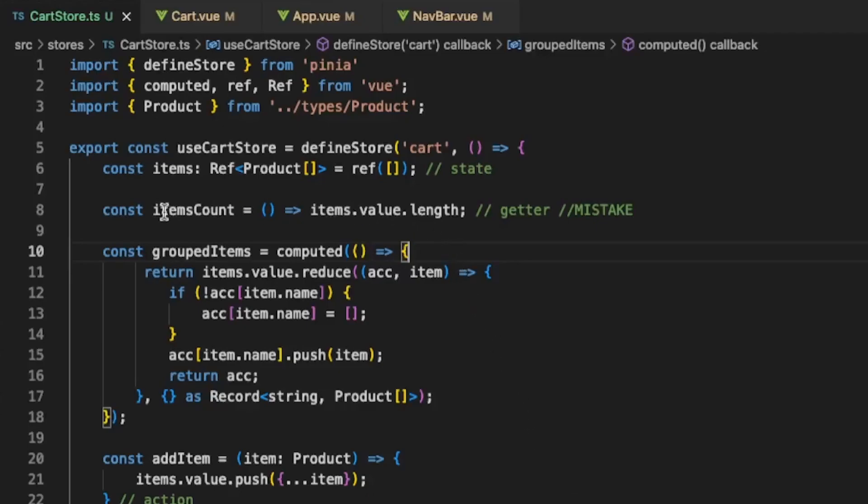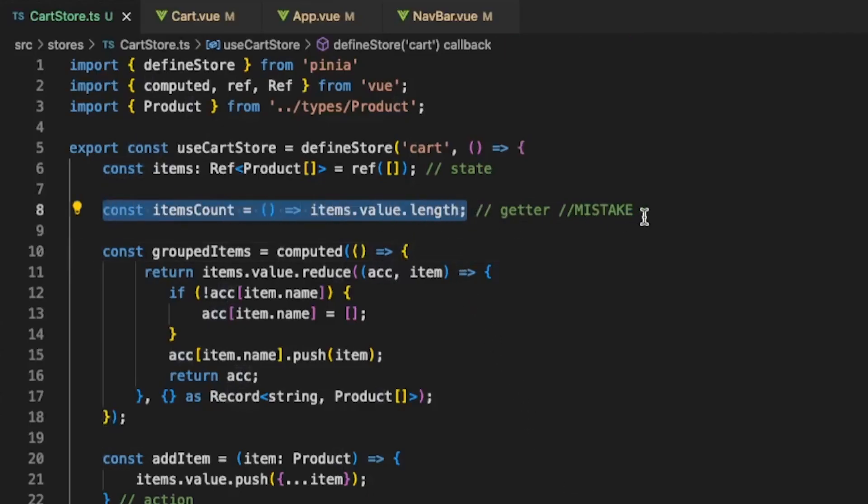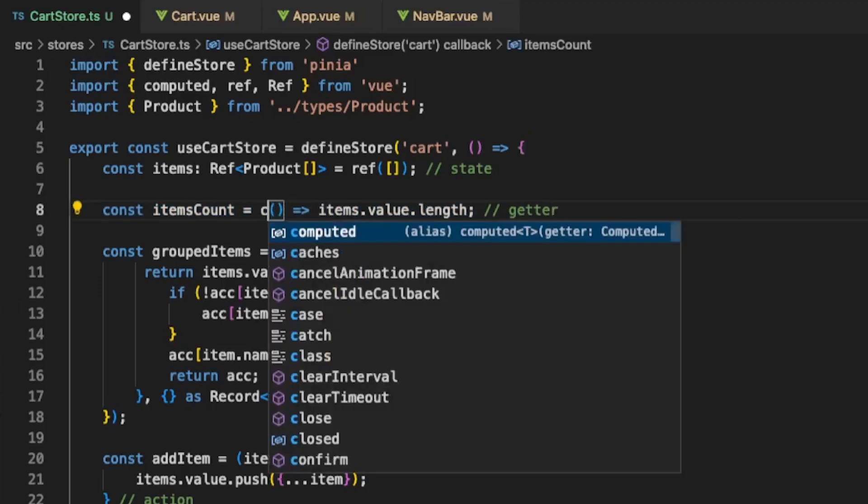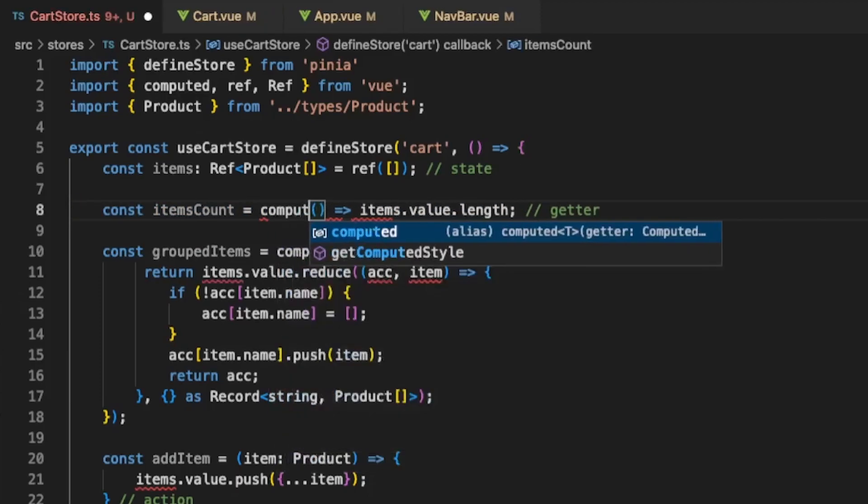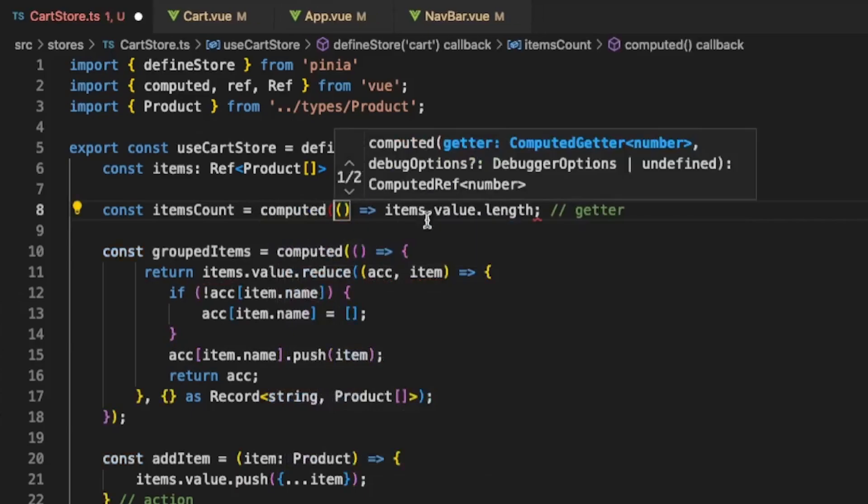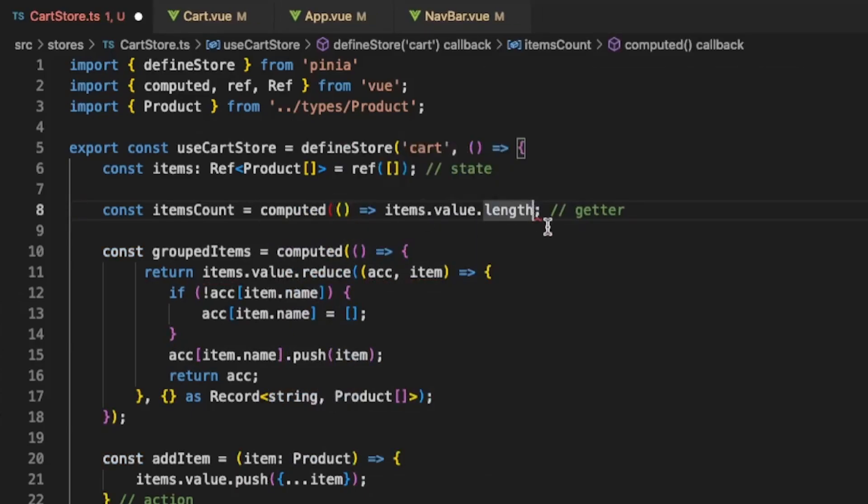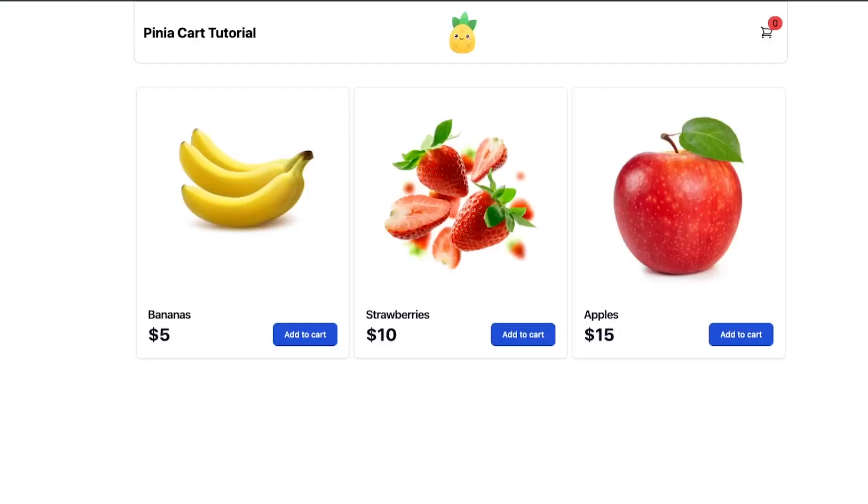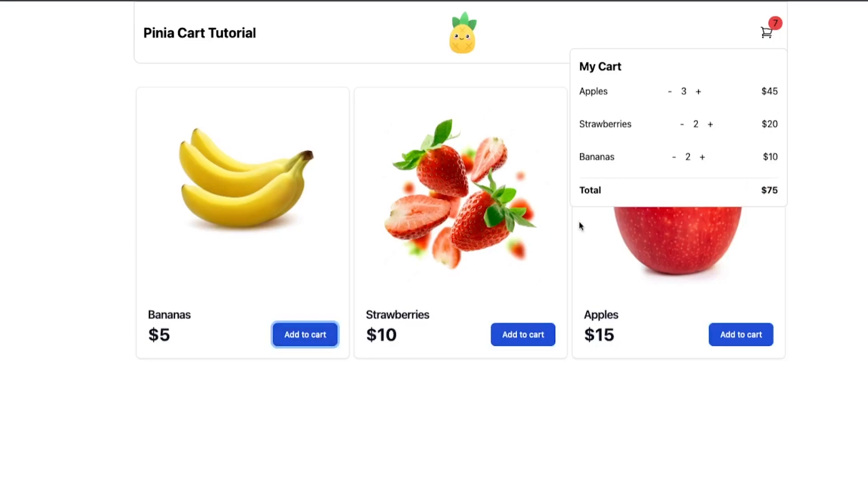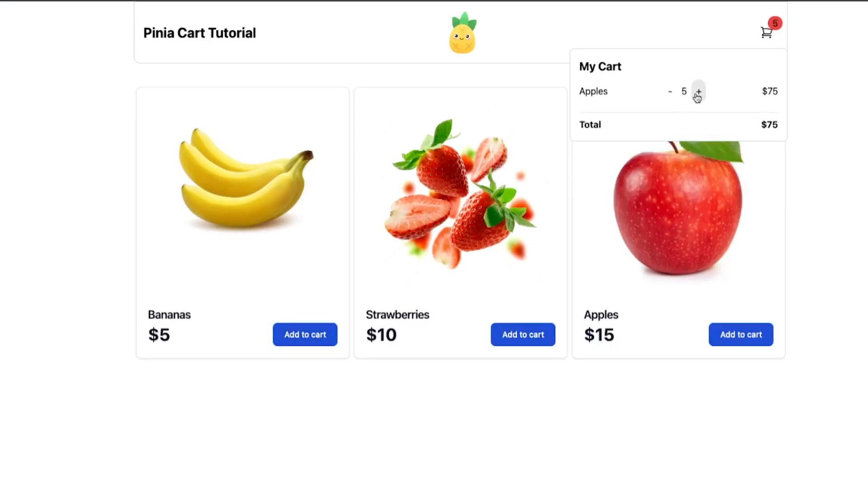I saw that we have one mistake here so this is supposed to be a getter and we forgot to use it as a computed so let's just add it right now. Going back to our application we can see that we have the dynamic bubble which reacts to the items count. The plus and minus buttons now also work so we can add and remove items.